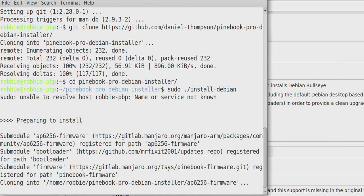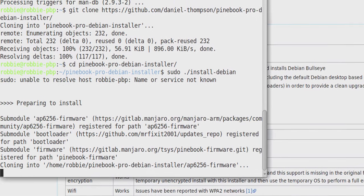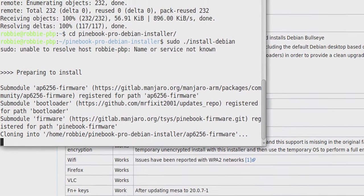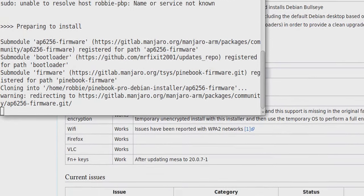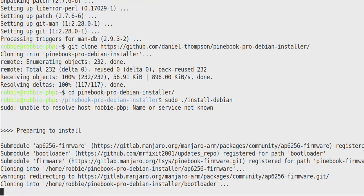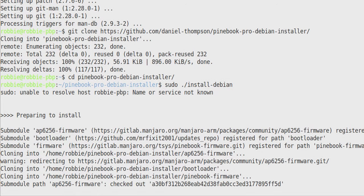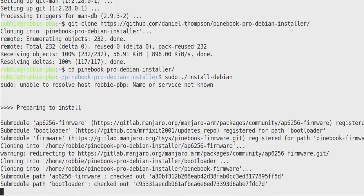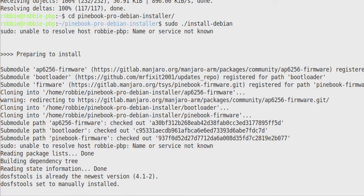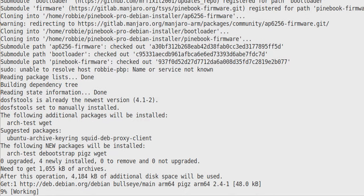So now it's actually going through and git cloning all kinds of stuff directly from the repositories that Daniel has set up. So let's just let that go.